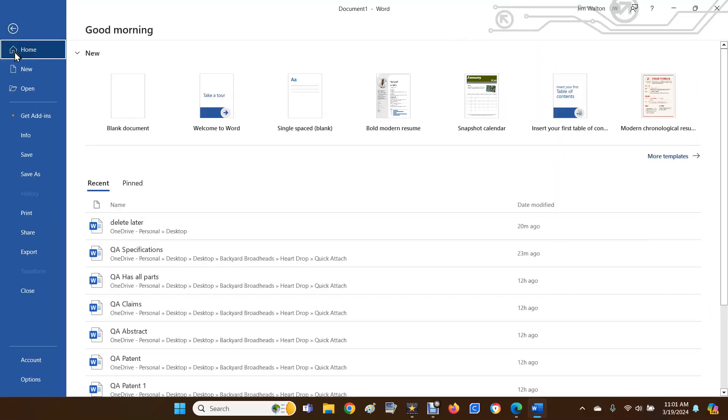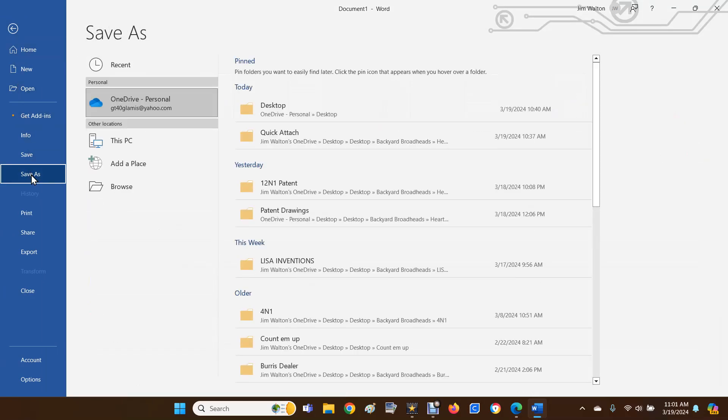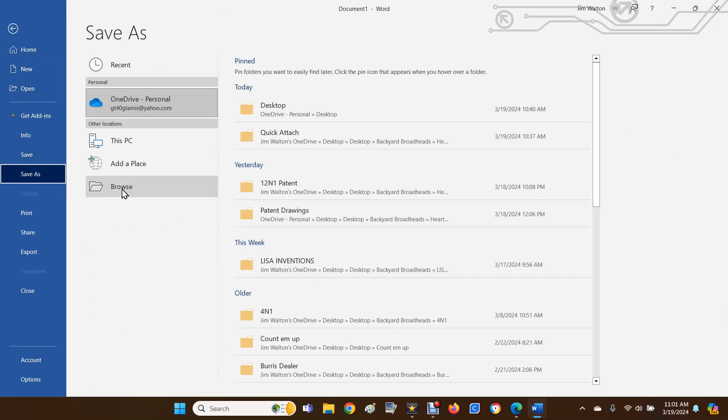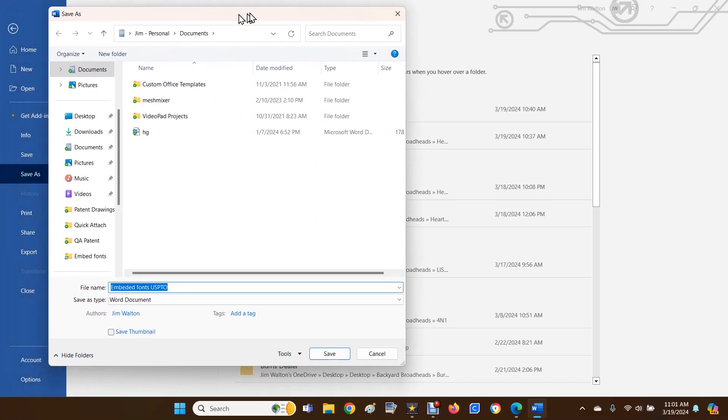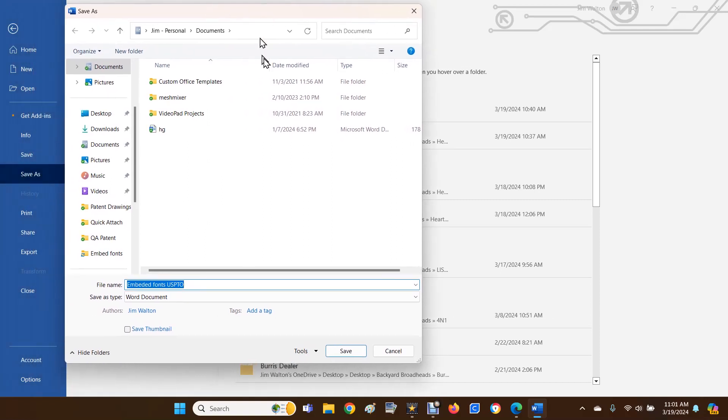Then you're going to go down to Save As. If it doesn't take you to the next window, you're going to go to Browse. It might automatically take you there, if not just hit Browse.